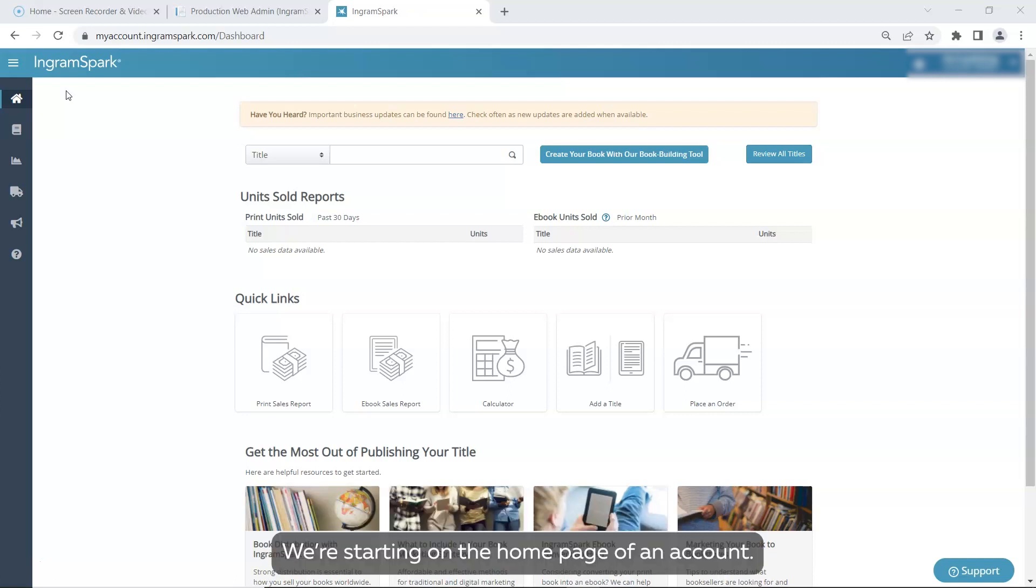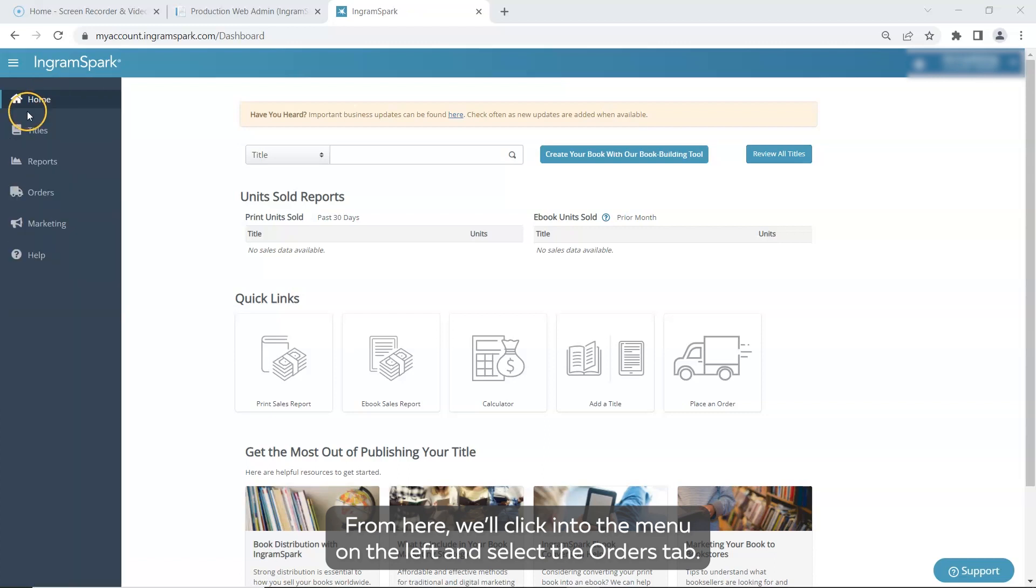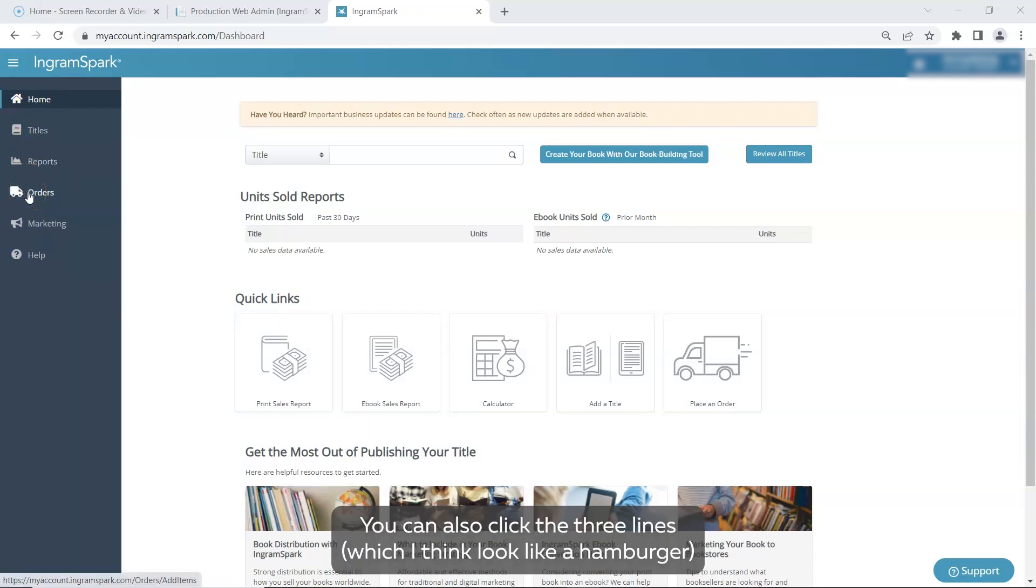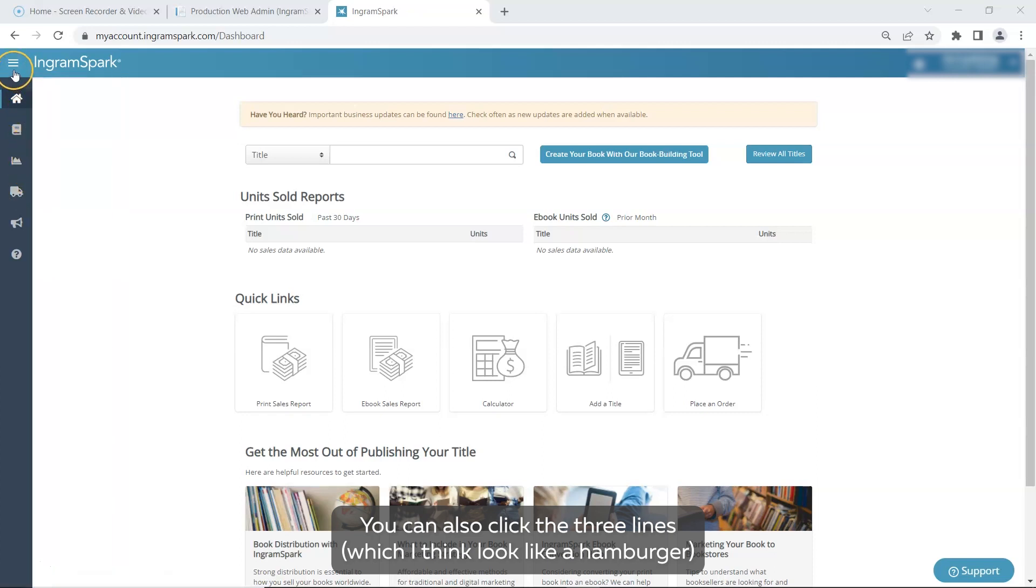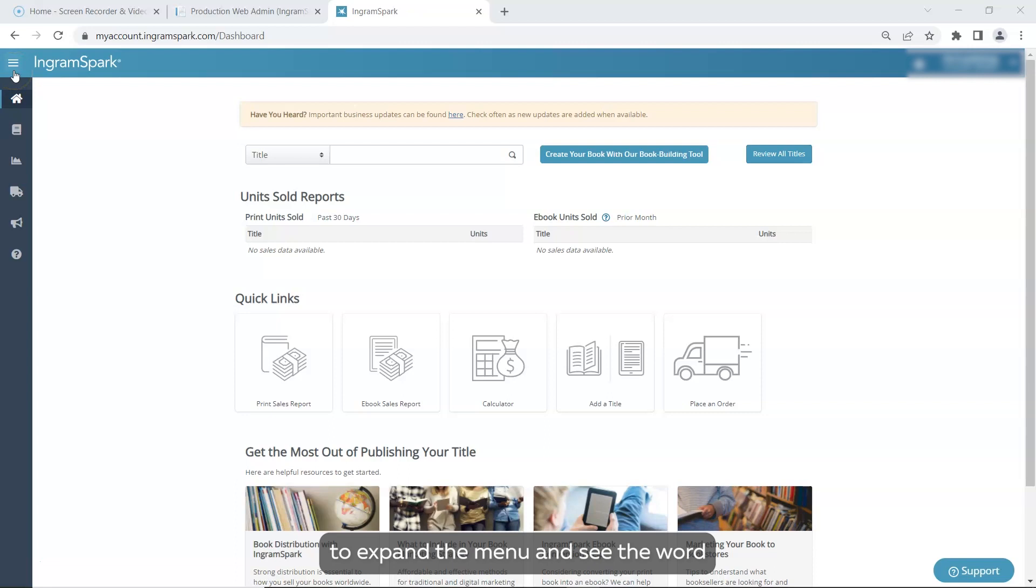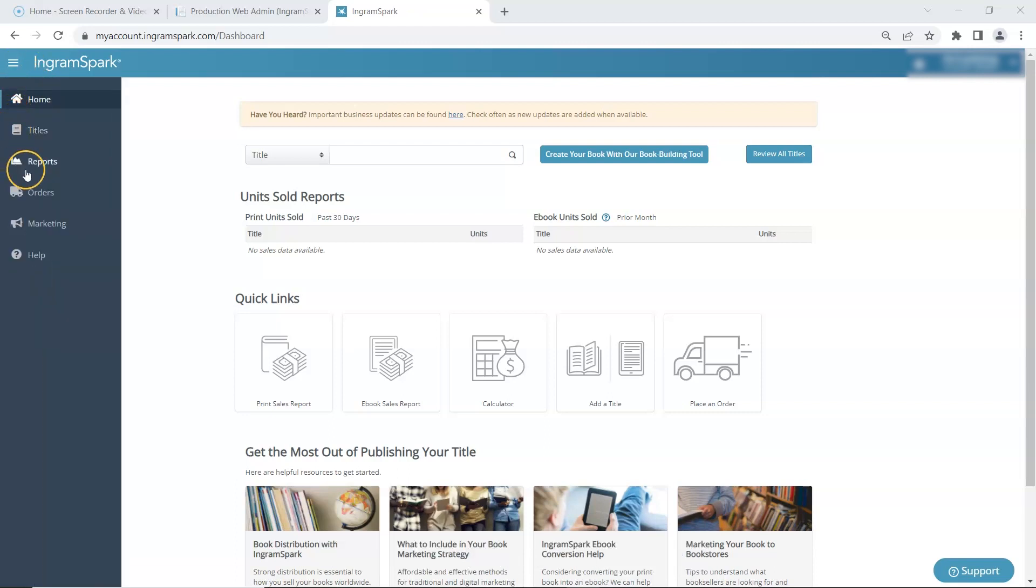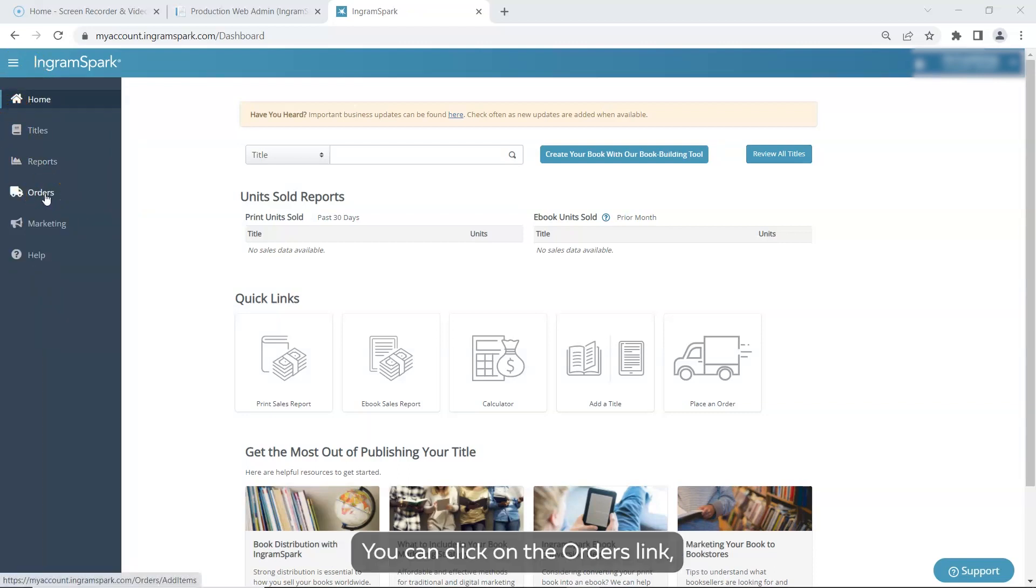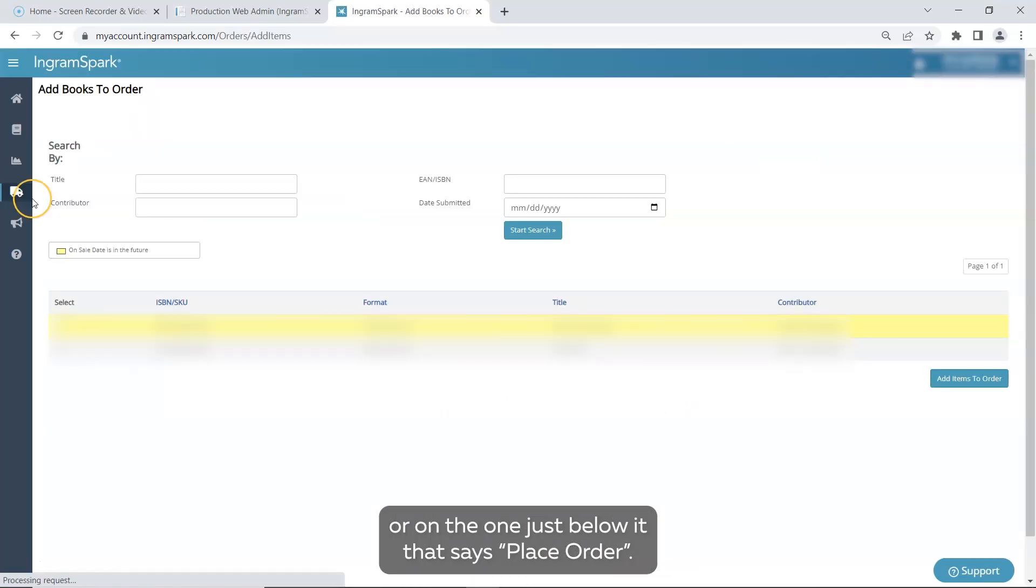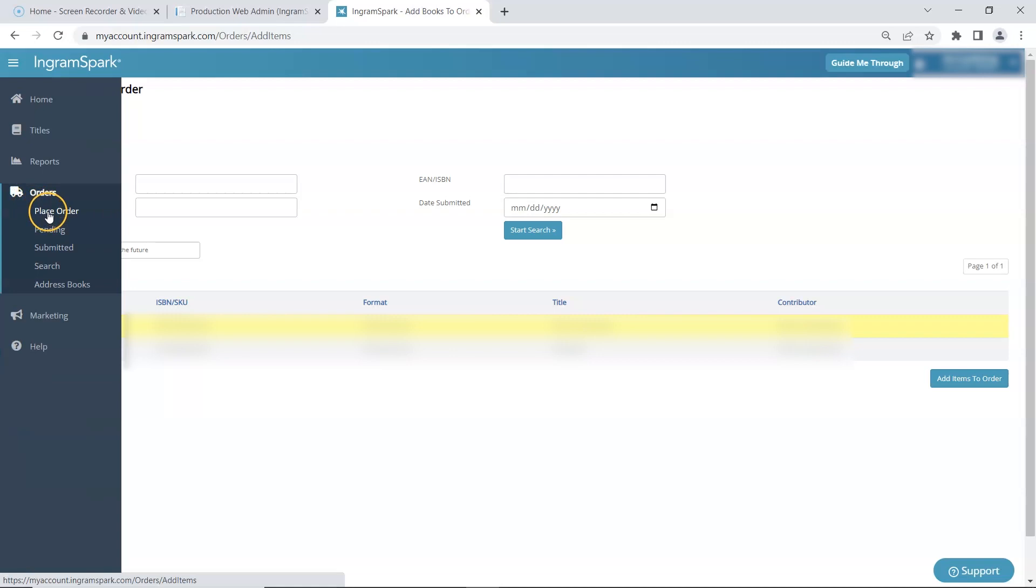We're starting on the home page of an account. From here, we'll click into the menu on the left and select the Orders tab. It's the truck icon. You can also click the three lines, which I think look like a hamburger, to expand the menu and see the word Orders. You can click on the Orders link or on the one just below it that says Place Order.